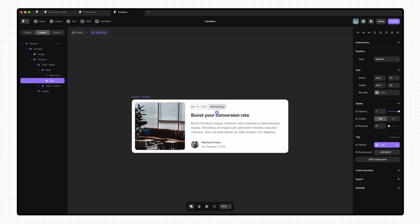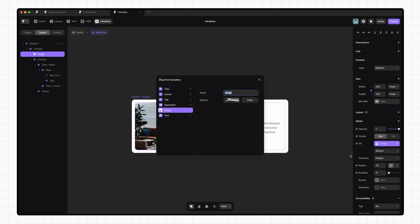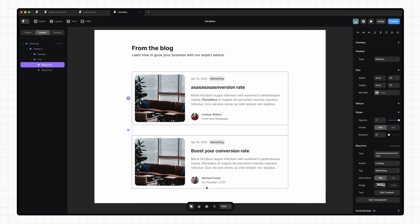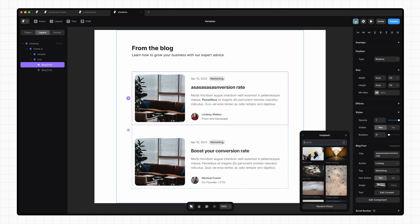All right. So next up, we're going to add a variable for our image. Click on fill, create a variable, and give it an image type. We're going to call that cover. And now when we go back to our main page, we can pass in a new Unsplash image.